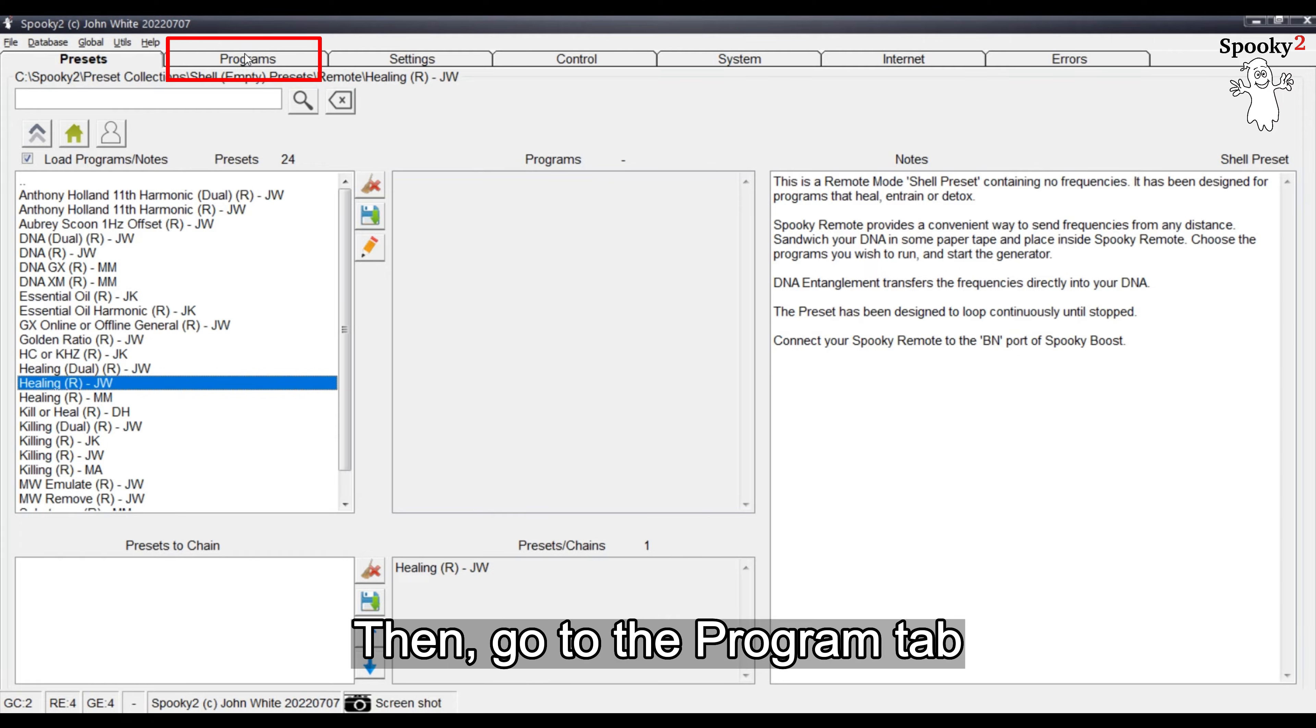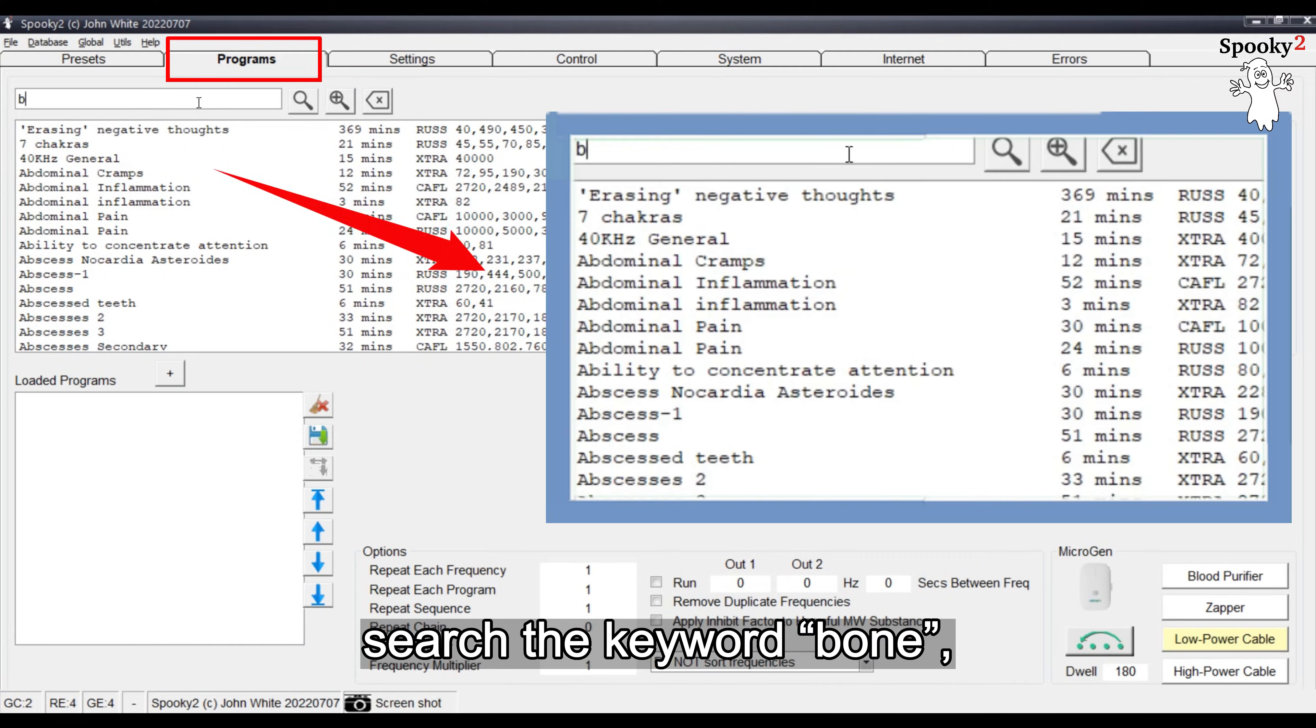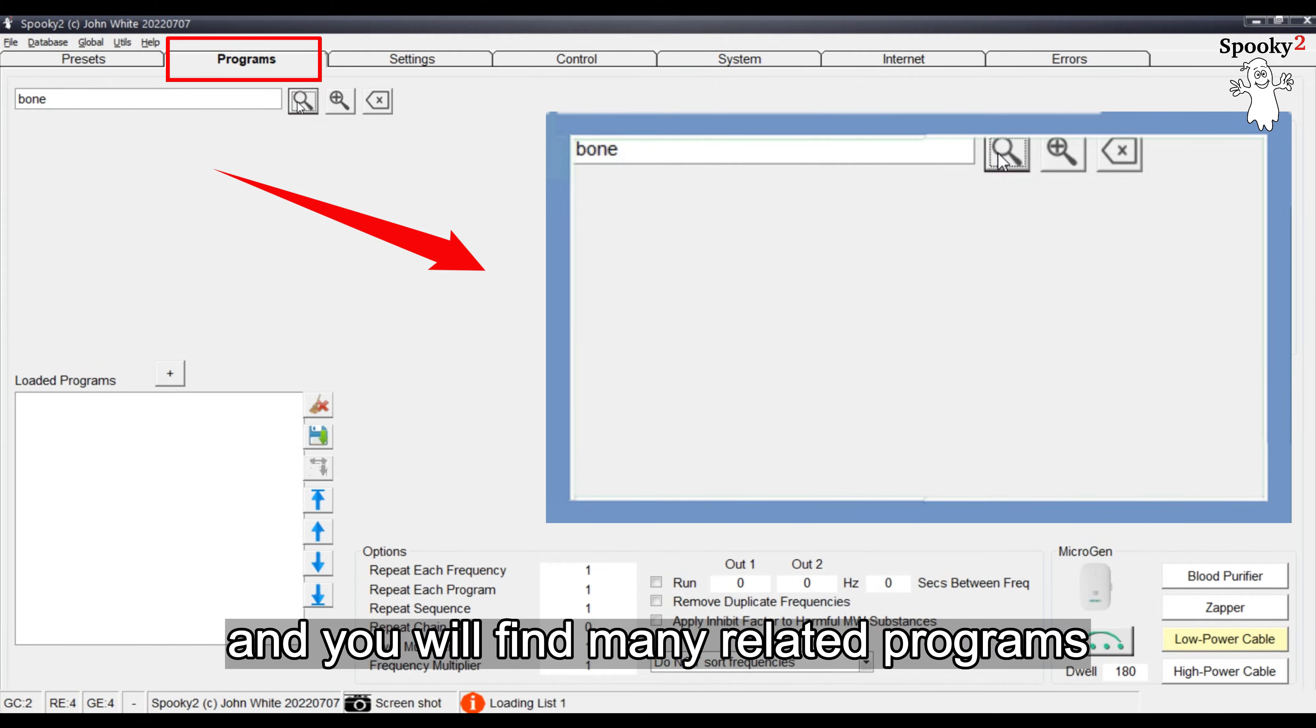Then, go to the Program tab, search the keyword Bone and you will find many related programs.